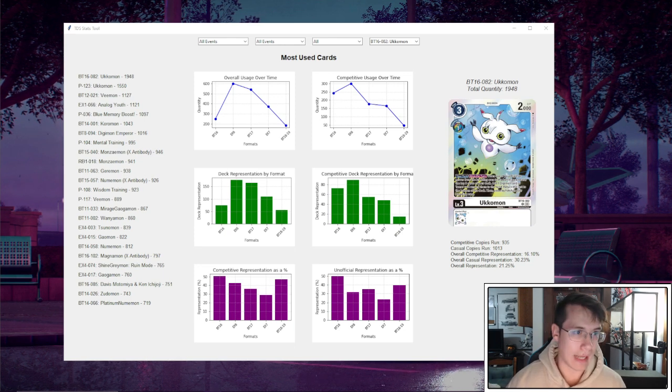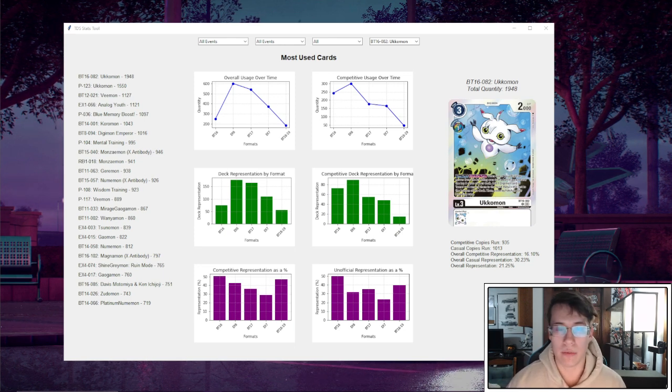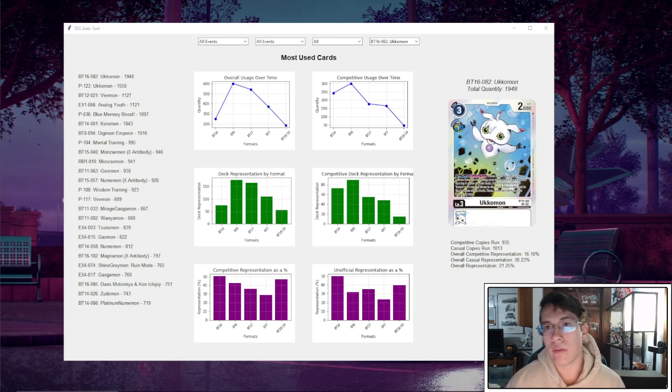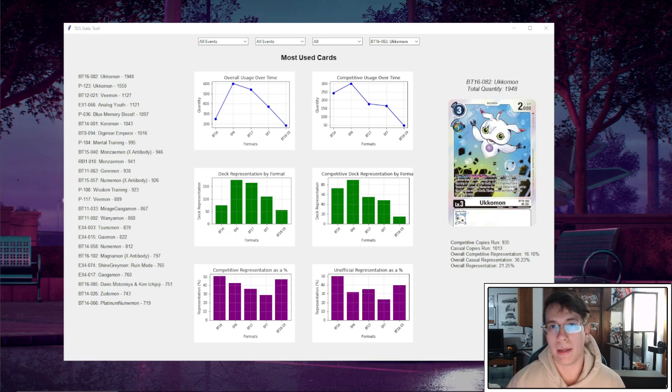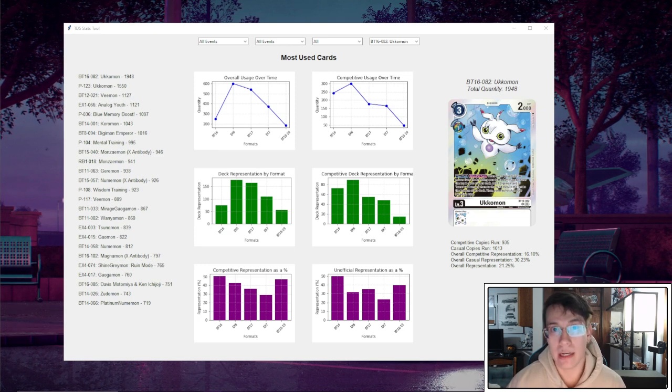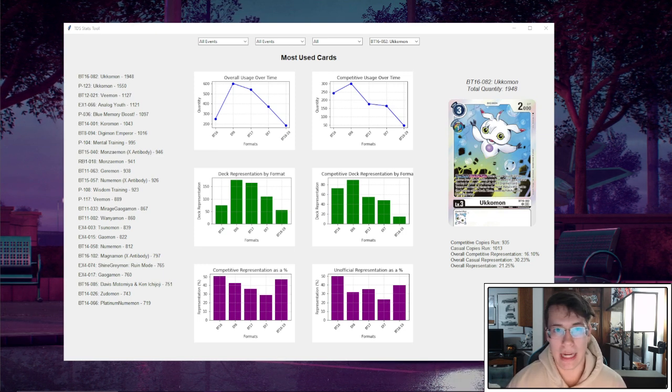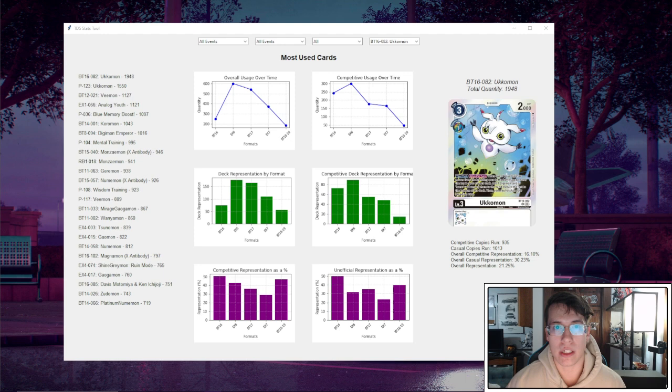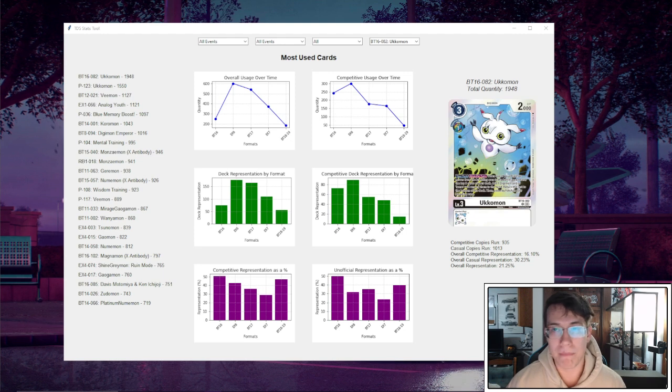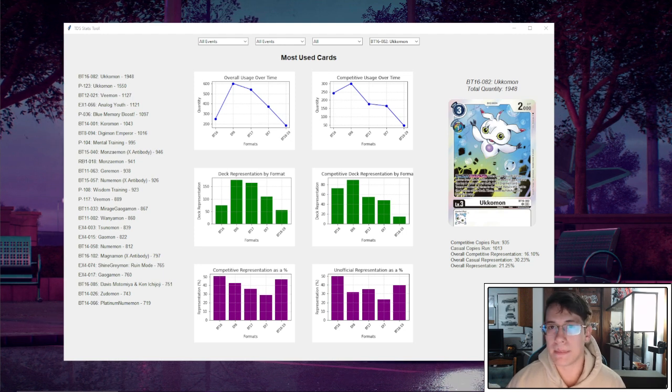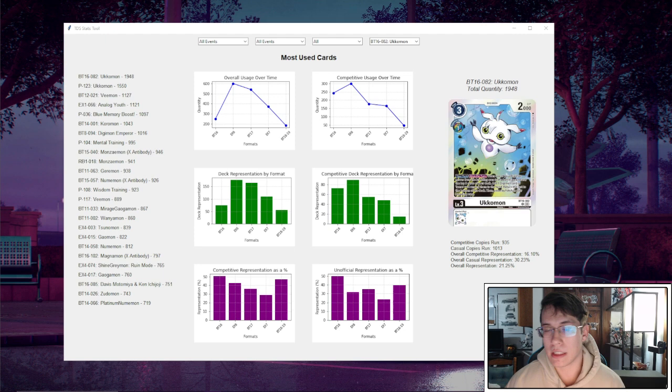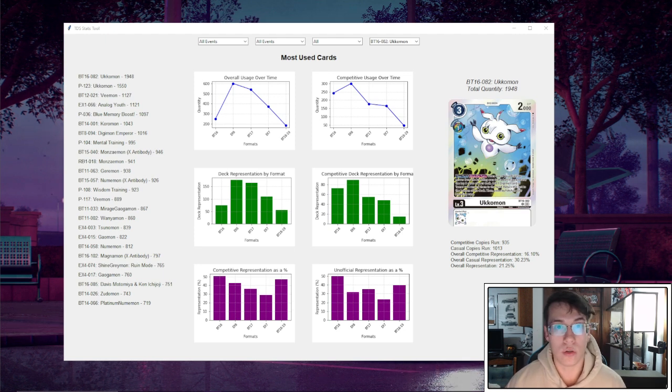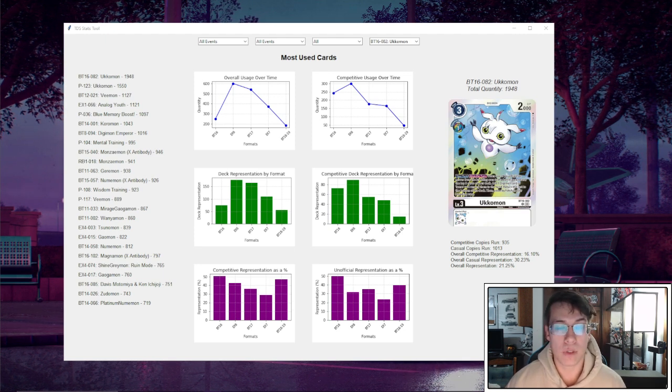We have regionals information all the way back from BT4 up till the most recent regional, and we have what is considered local tournament information back from BT15 onwards. This information is not complete—not every list is a top 16. Some lists are top 8s, some of the older tournaments are top 4s.